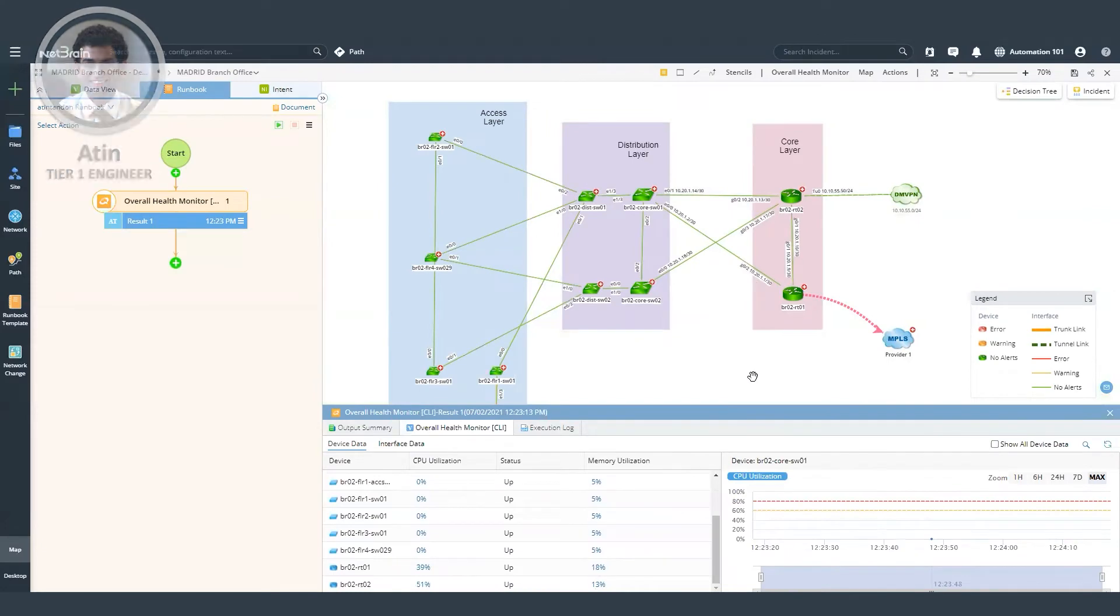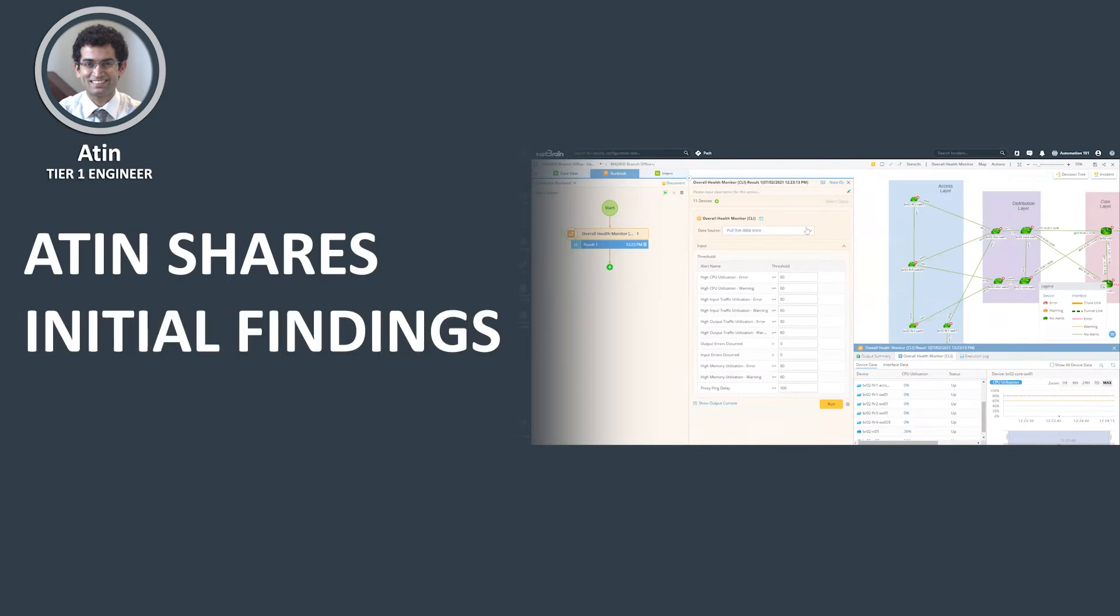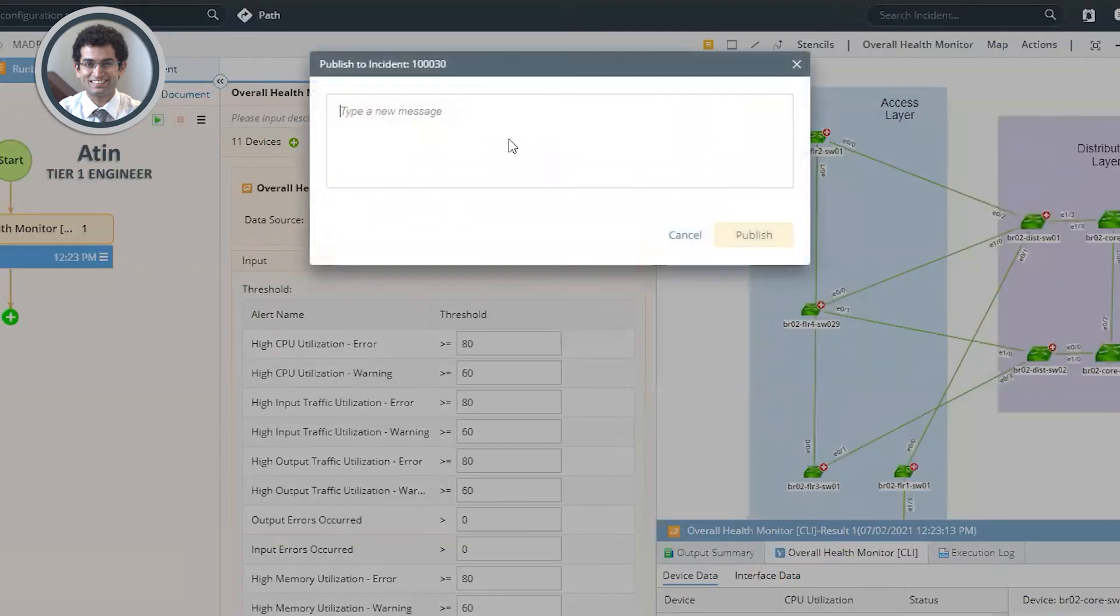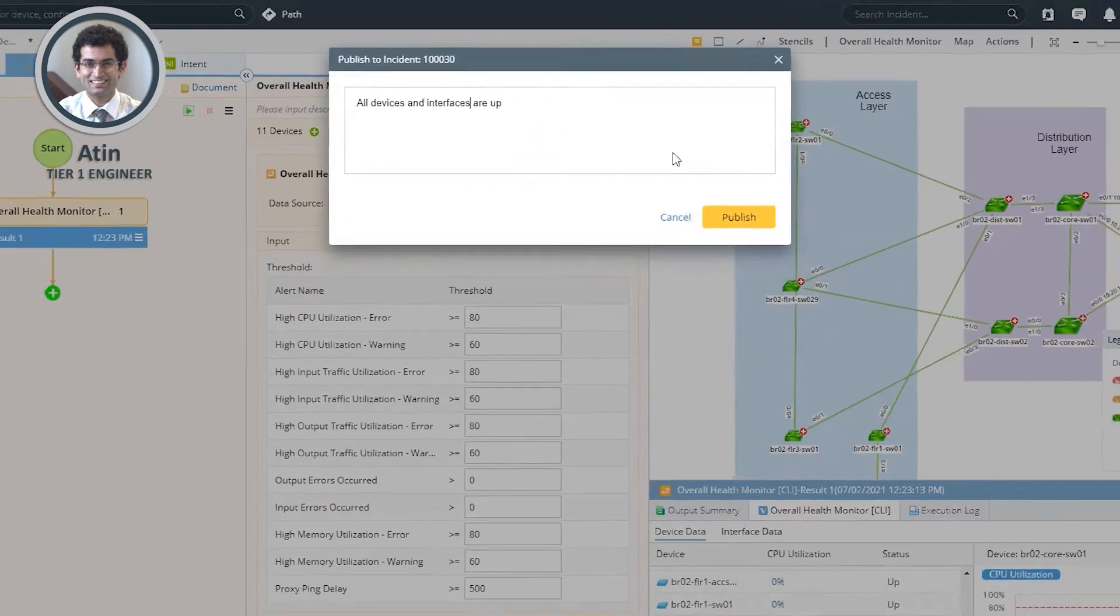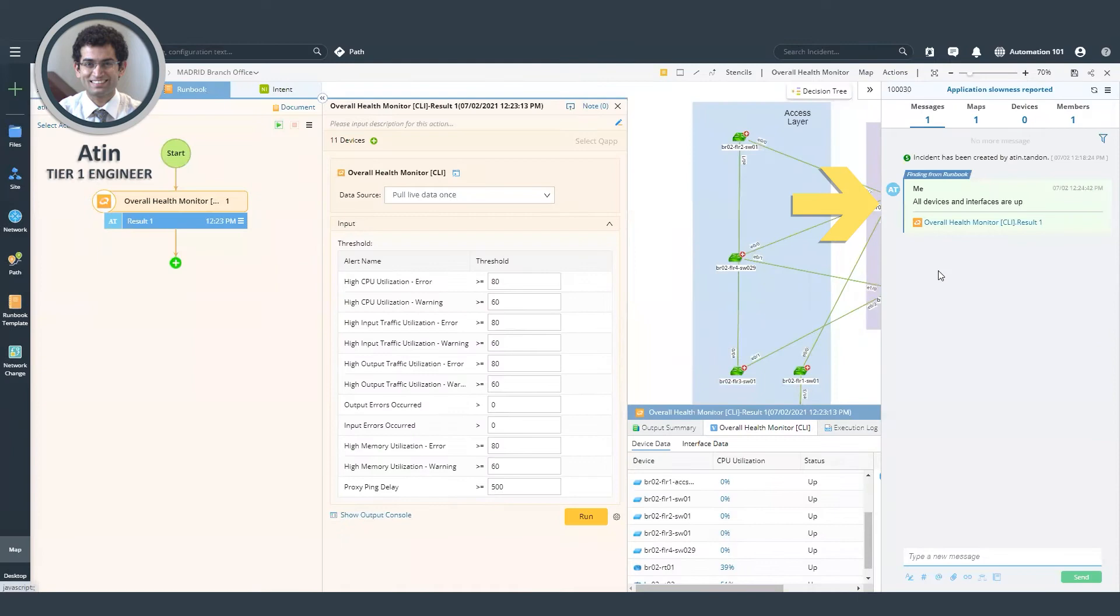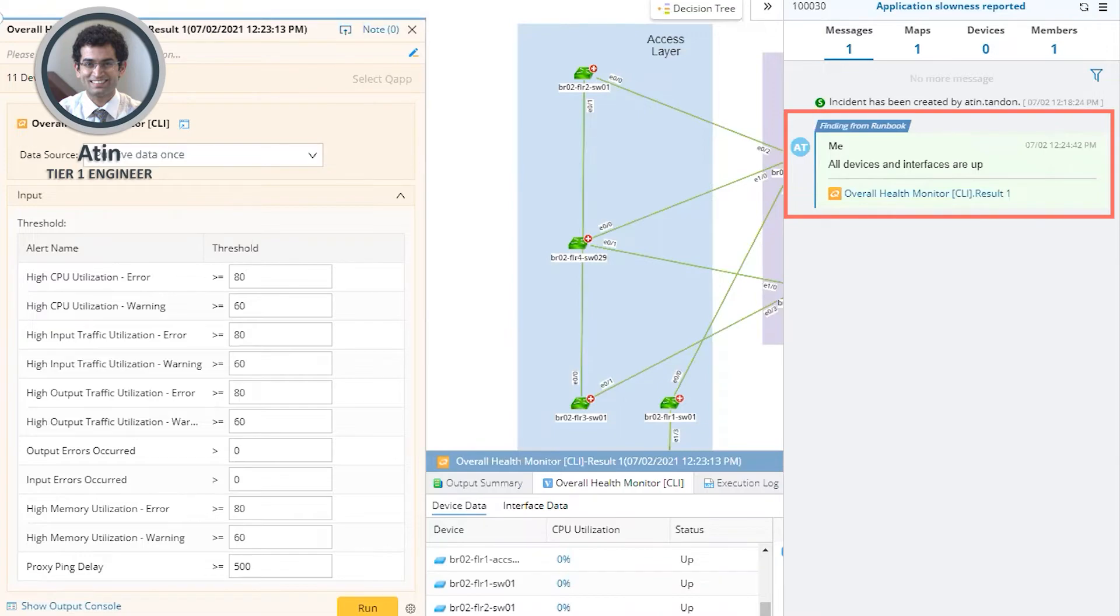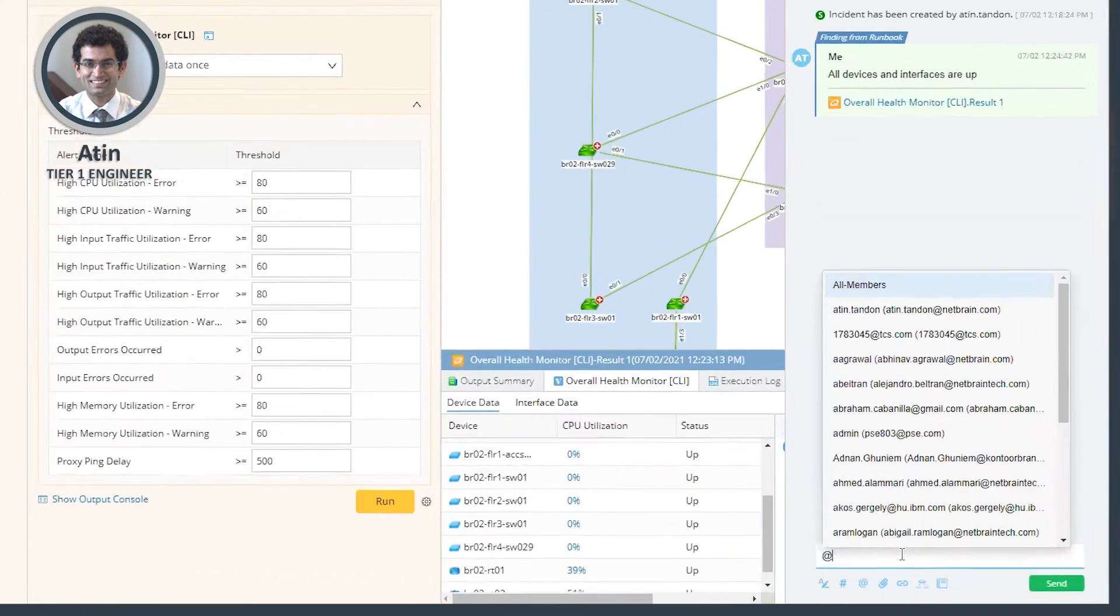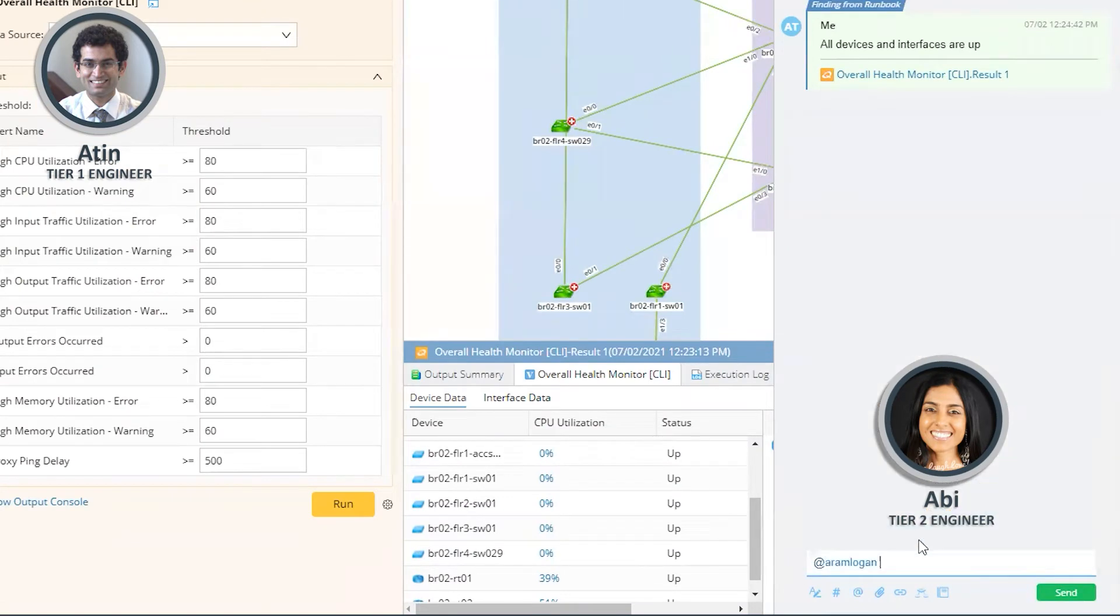If this is the end of the troubleshooting from a tier one engineer, he could escalate the case and share his findings in the incident. He could do that by clicking on the publish to incident icon and add his findings. So you can see in the chat that the findings and the runbook output has been referenced. Now he can tag a colleague to escalate the case.